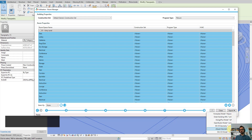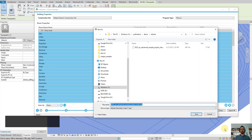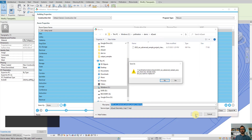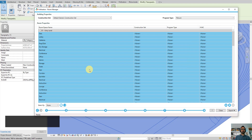I click on Export and then you can see the eQuest INP file here. So we can save it here and overwrite the existing file. It should take a few seconds and we should have all the rooms exported.